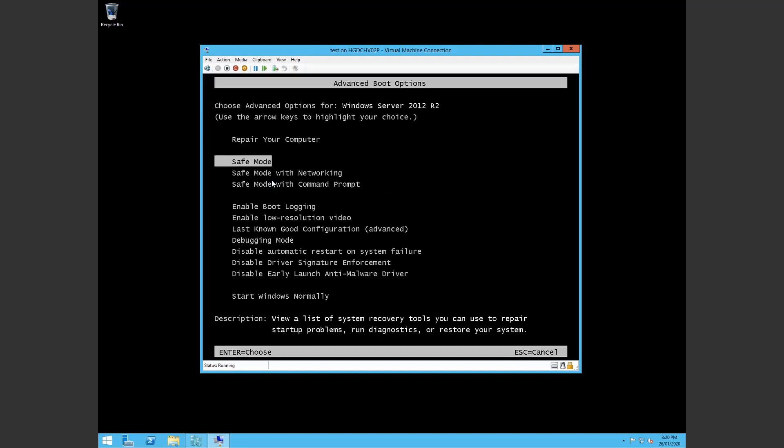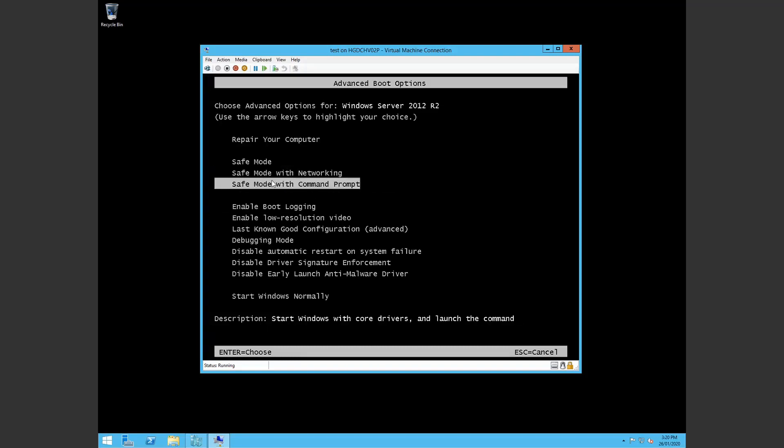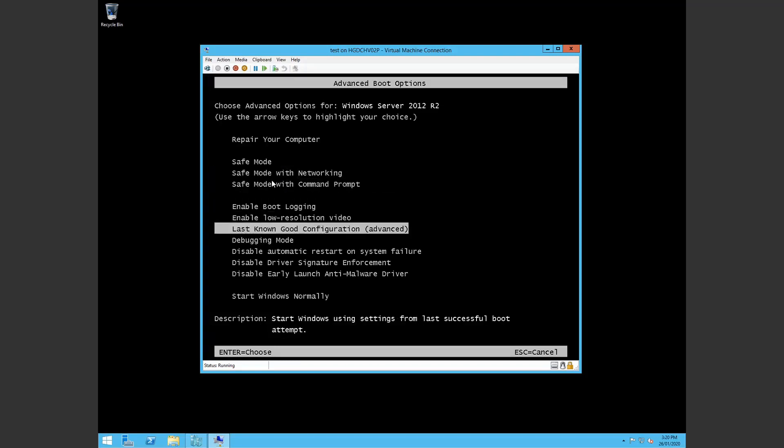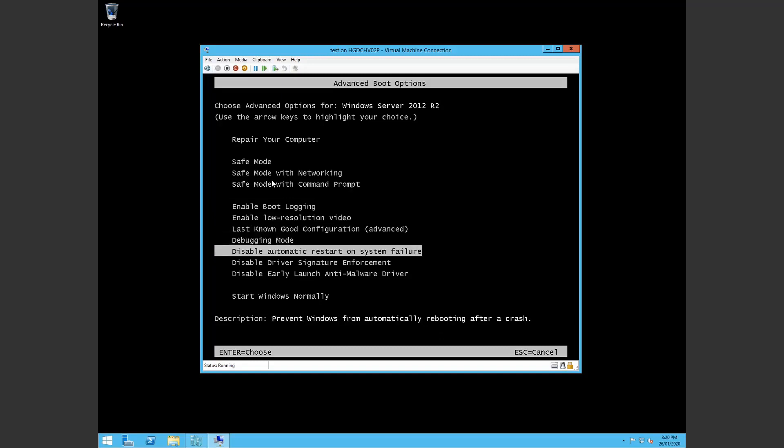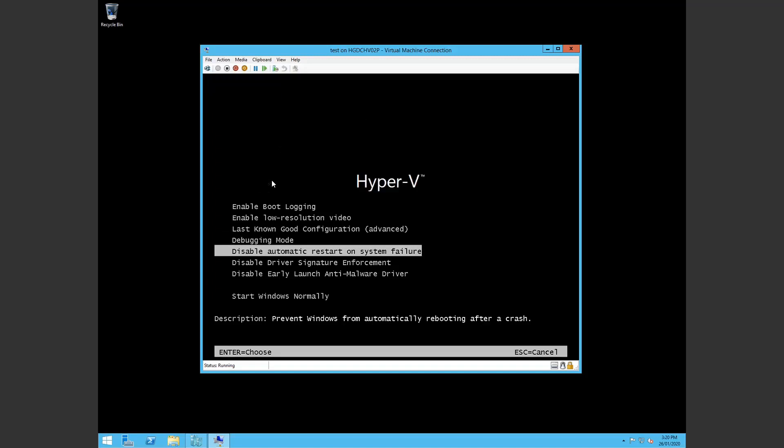This is going to let you see your user options. Of course try safe mode with networking, try the last known good configuration if you can, and most importantly here you want to see the error so you want to disable automatic restart on system failure.